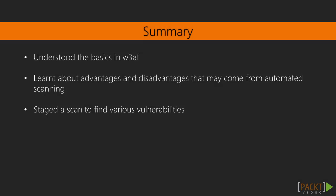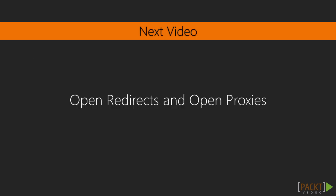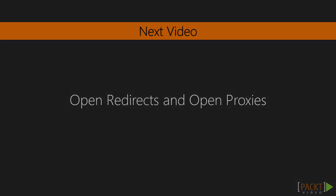So in this video, we've understood the basics of W3AF. It has the exploits. You can look at the various maps of it. You've got the logs, and you've also got what you can see the specifics of what it's found in the results. We've learned about advantages and disadvantages that may come from automated scanning, and we've also staged the scan to find various vulnerabilities. It found the SQL injection. In the next video, we'll be looking at open redirects and open proxies.